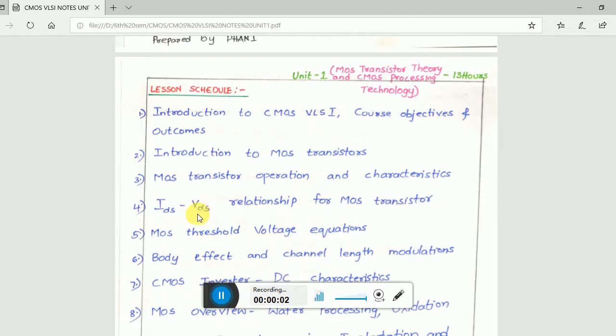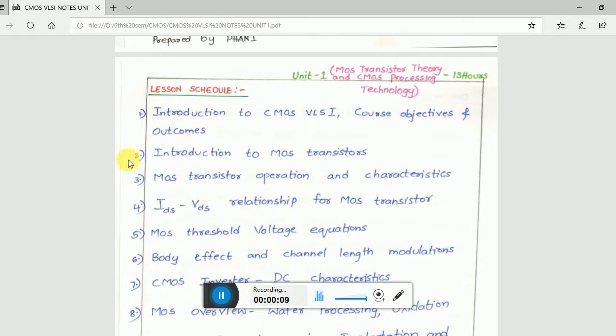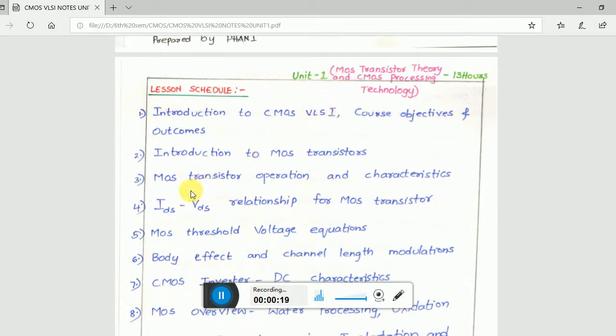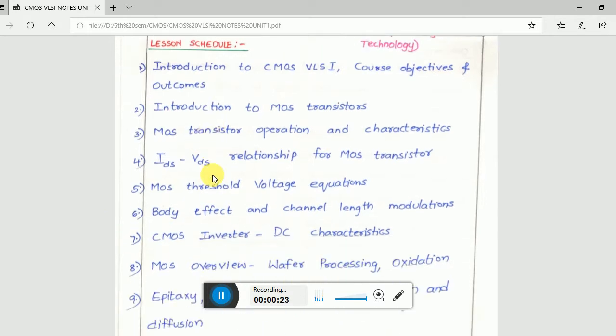Good morning everyone, and today we are going to learn about CMOS subjects. According to the JNTU syllabus of Telangana, I would like to explain a few topics about MOS transistor theory and CMOS processing technology. We'll be covering some topics chapter-wise.